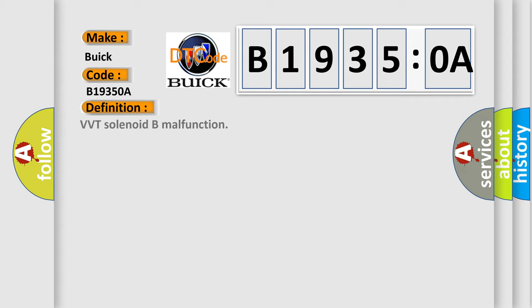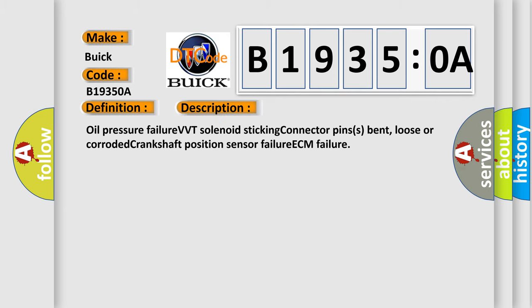The basic definition is VVT solenoid B malfunction. And now this is a short description of this DTC code: Oil pressure failure, VVT solenoid sticking, connector pins bent, loose or corroded, crankshaft position sensor failure, ECM failure.